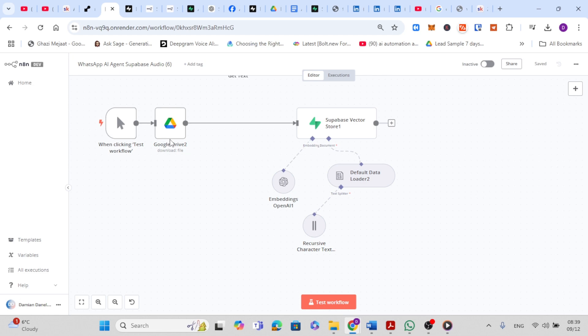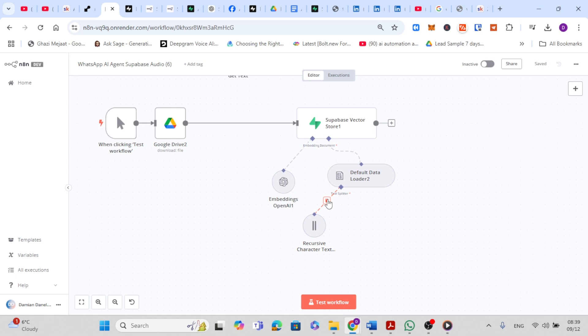Next, once the file is retrieved, it's passed to the Superbase vector store node. Here the document is stored as part of your knowledge base. This step ensures that the data is available for processing in the next steps. After storing, the workflow moves to the recursive character text splitter node. This splits the document into smaller chunks, and splitting is crucial because AI models perform better with smaller, structured pieces of text.